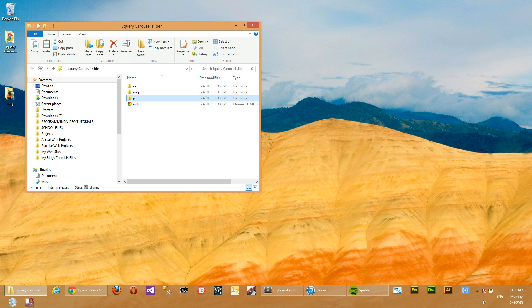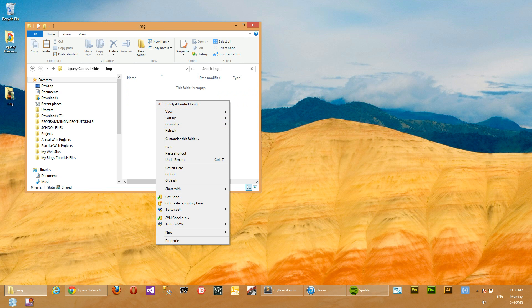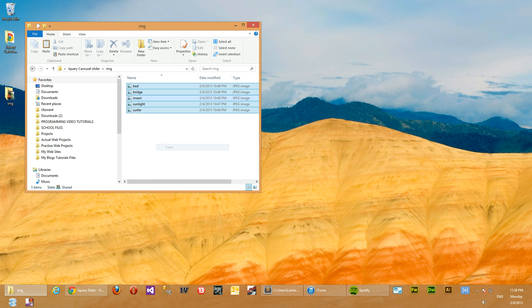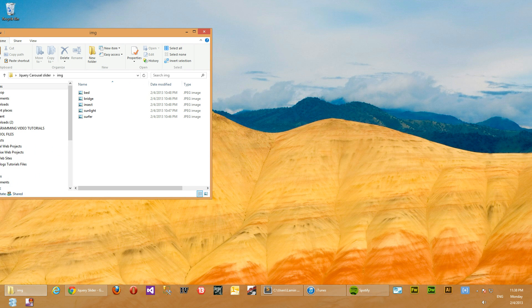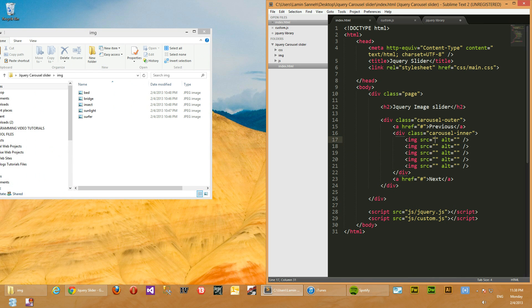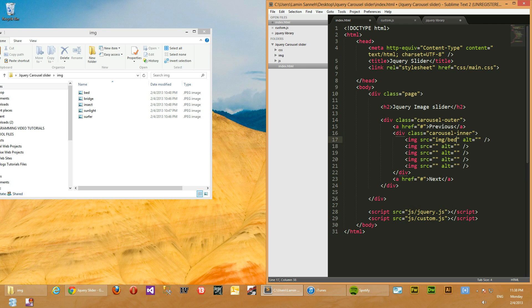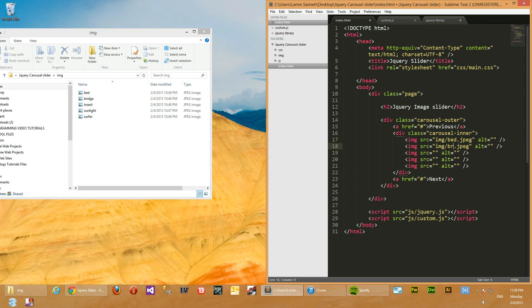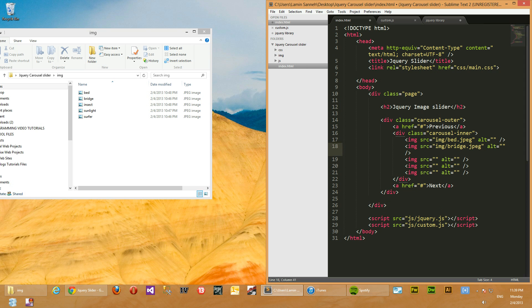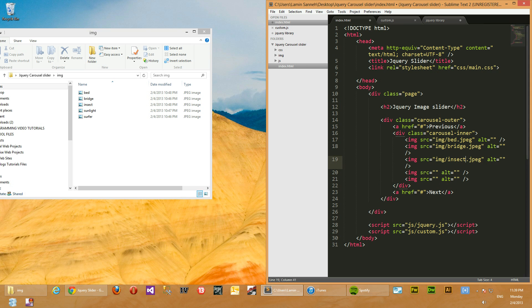We'll go back to our HTML and then properly make this image. So the first image is in image/bed.jpeg. We'll copy that and then populate the next image source tag with bridge. And then we do that for the third image as well - insect.jpeg.